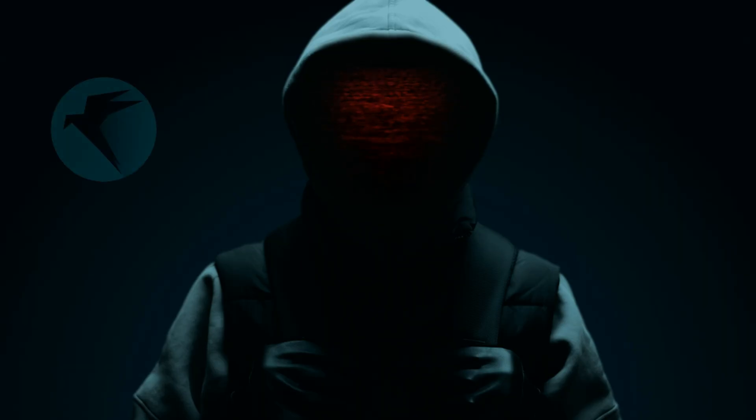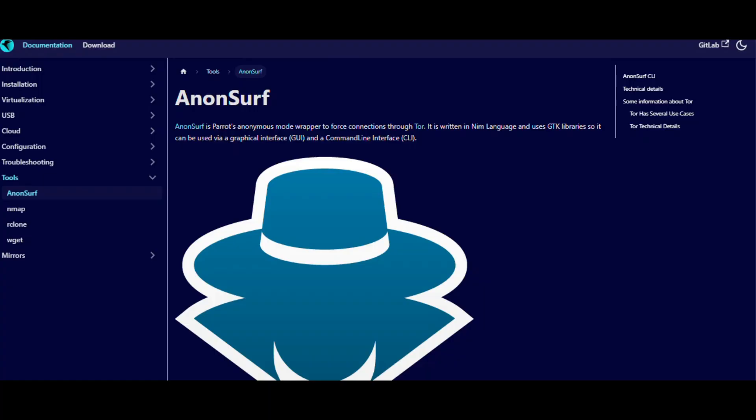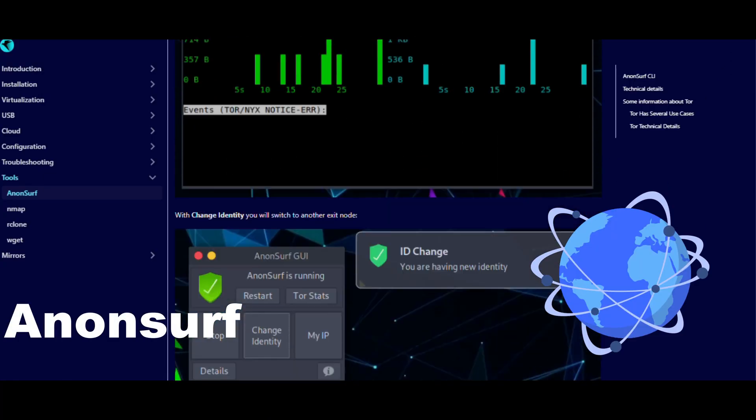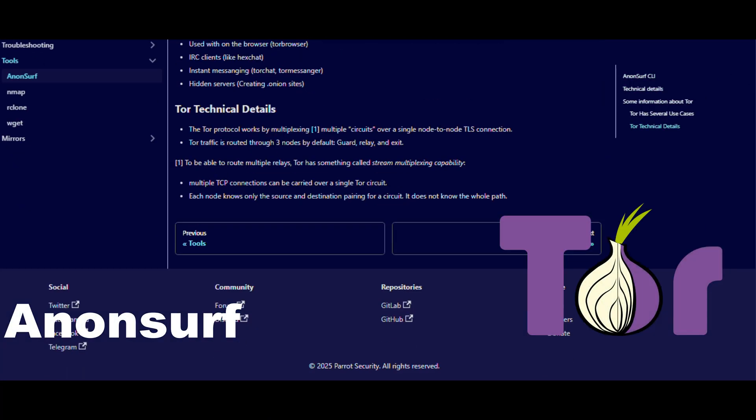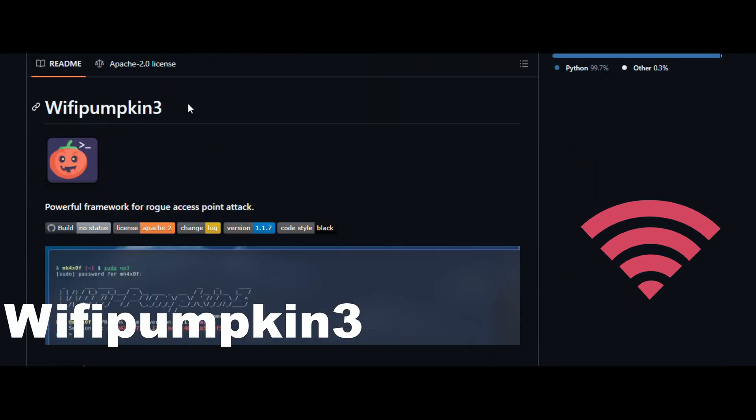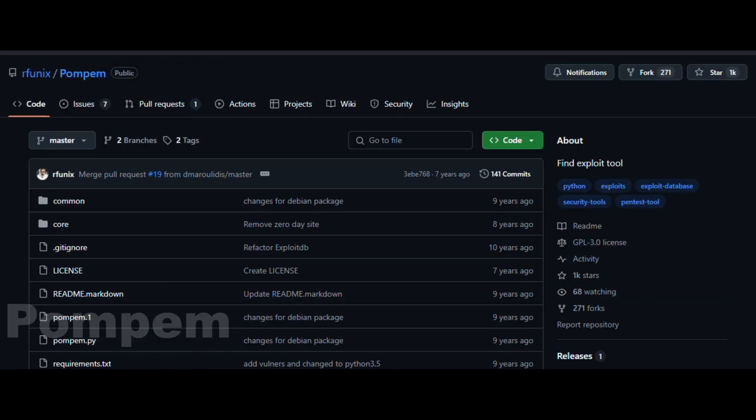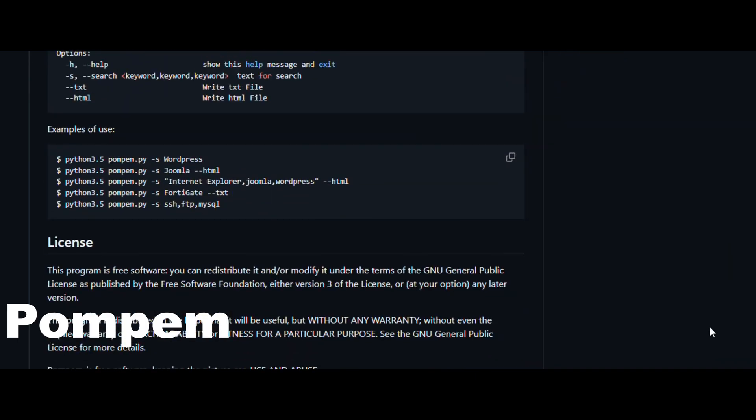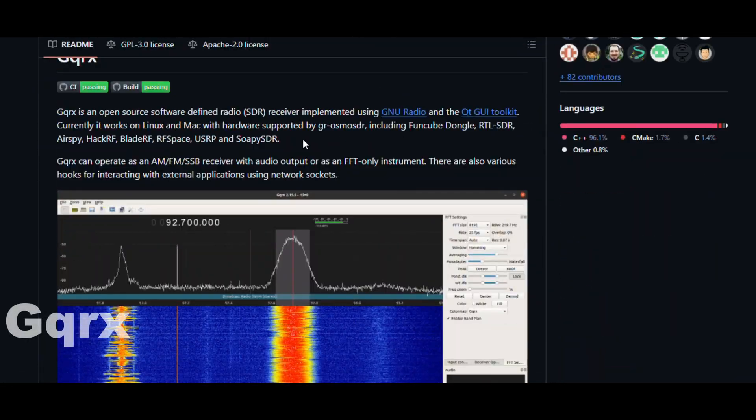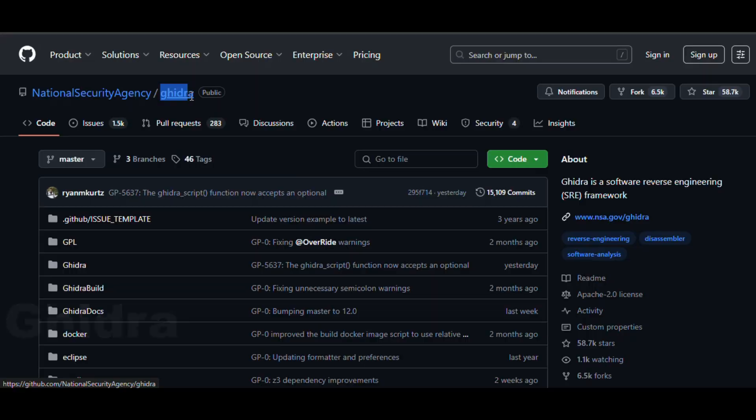Kali's great, but Parrot ships with stuff that actually saves you time, like Anonsurf. Reroutes all traffic through Tor in seconds. Wi-Fi Pumpkin 3 rogue AP attacks? One click. Pompem. Think Shodan plus CVE database in terminal. GQRX. For radio signal hackers, you know who you are.